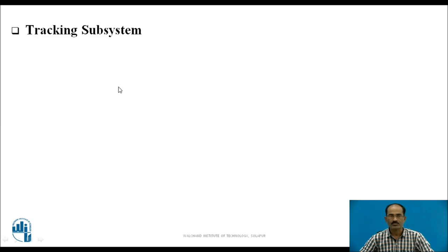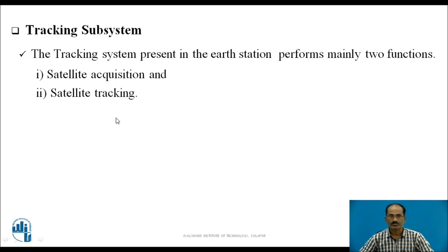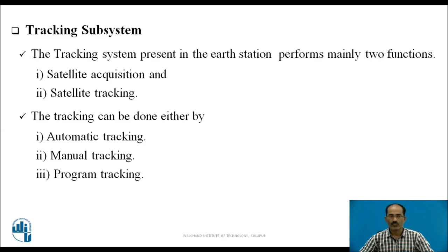The tracking system present in the Earth Station performs mainly two functions: satellite acquisition and satellite tracking. Since the satellite is moving and the Earth is also moving, the Earth Station antenna must always point towards the satellite. This is handled by the tracking subsystem. There are three types of tracking: automatic tracking, manual tracking, and program tracking. Among these, program tracking is the most accurate and can be done automatically.